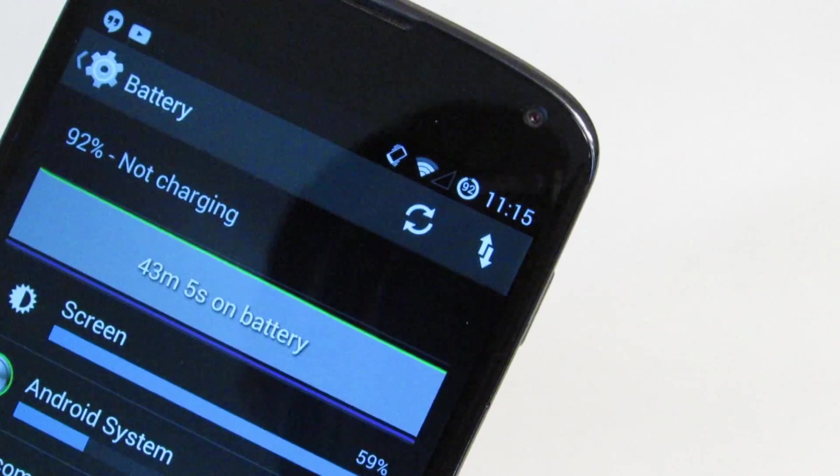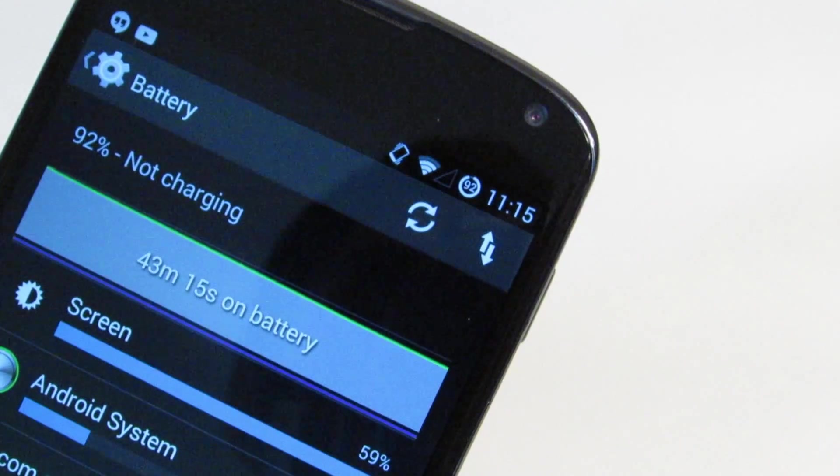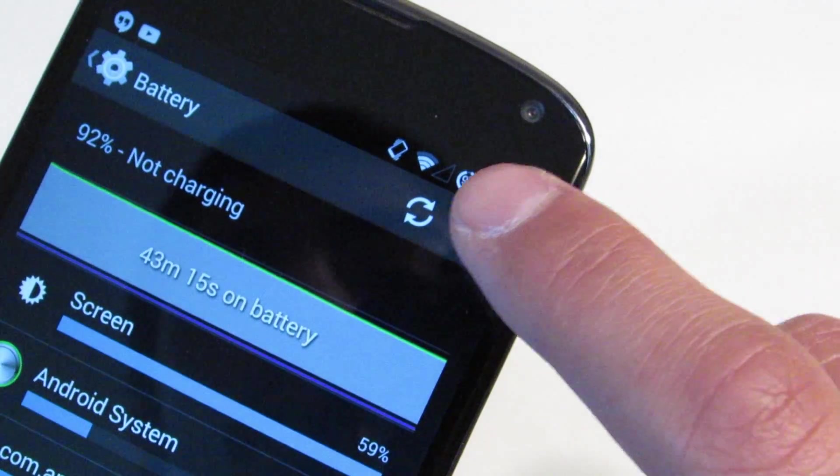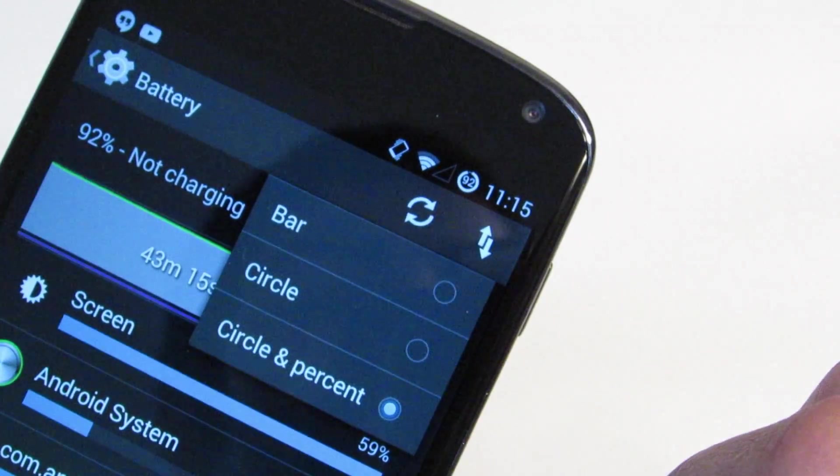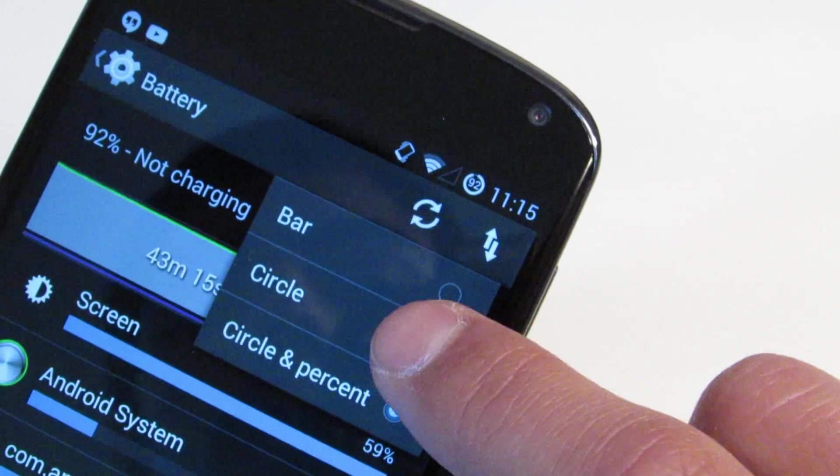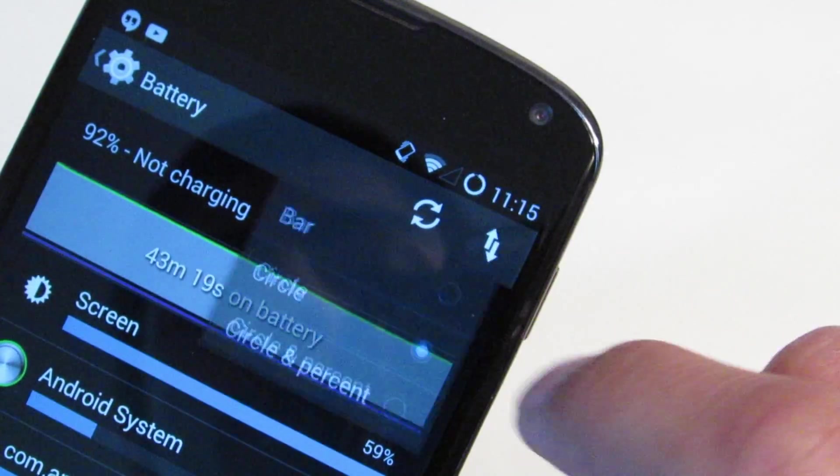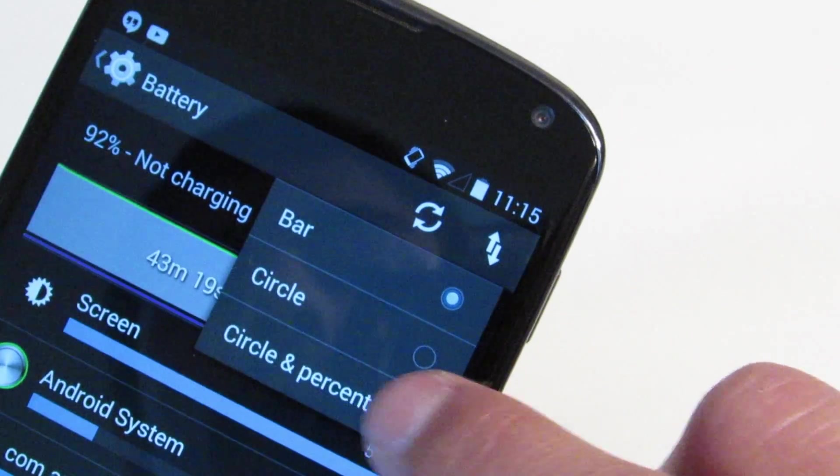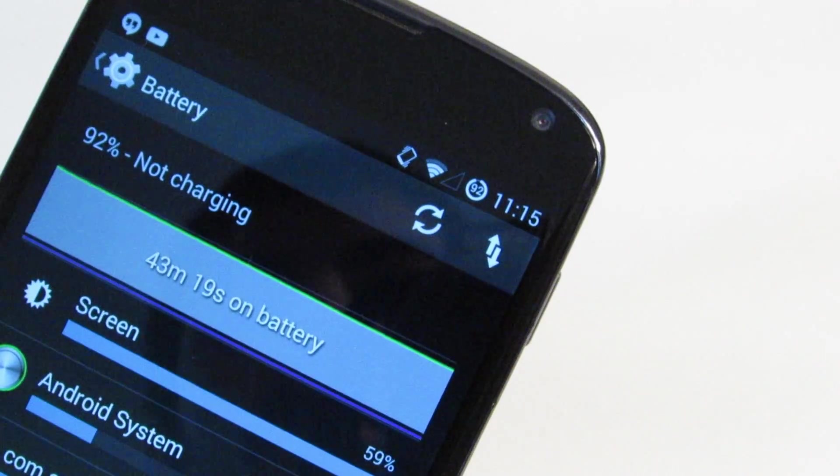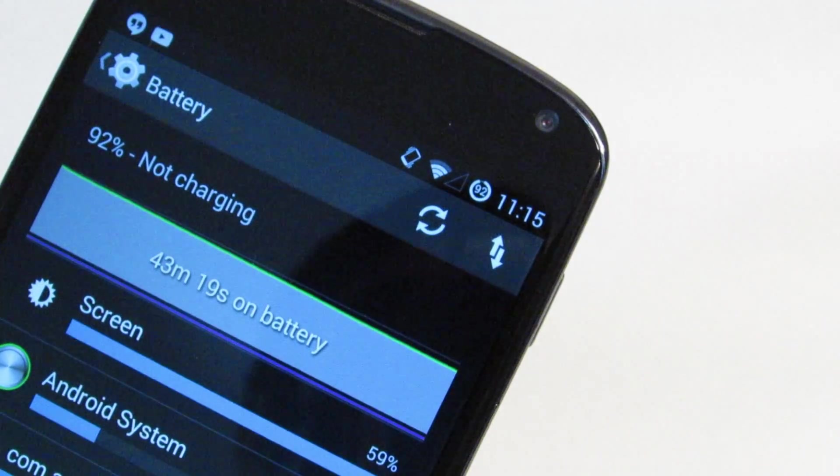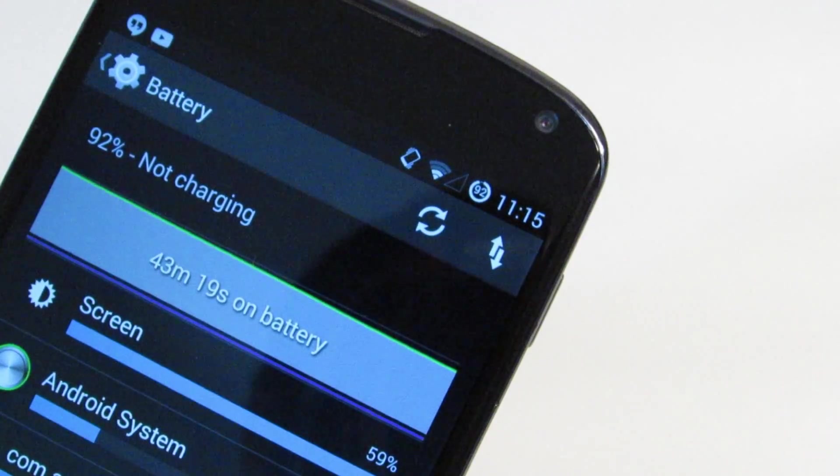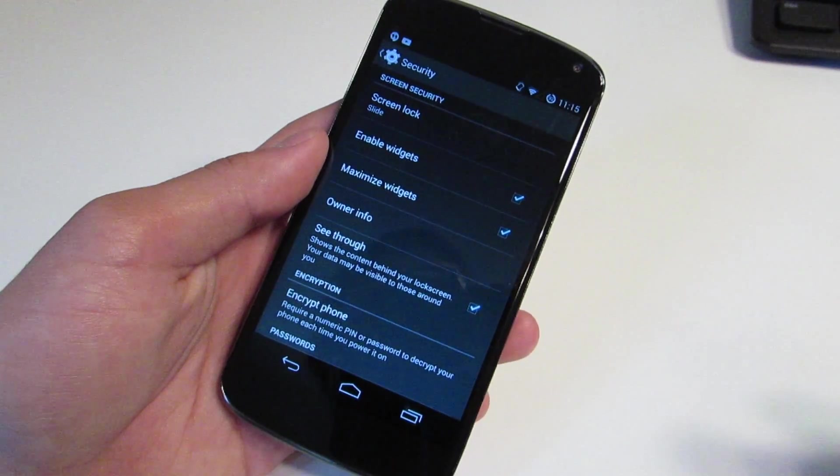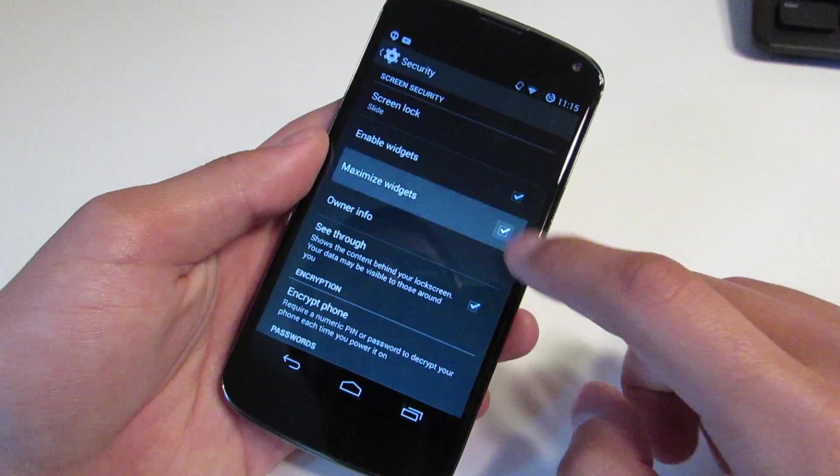A small addition that they've gone ahead and added is in the battery area of the settings, you can switch between three different types of battery indicators. I like it because it's just really simple. The entire ROM is just really simple - there's not a lot going on but they do add really good things.